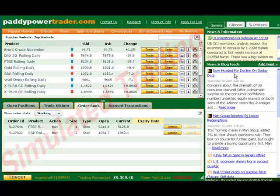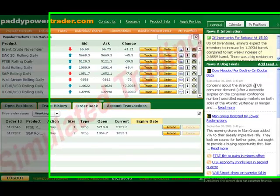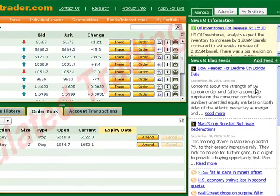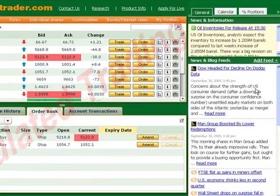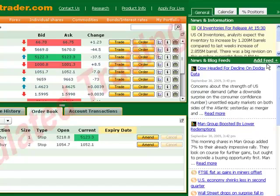And just like before, we have our news and information area on the right. Don't forget that you can decide which news feeds you want to show by clicking on the add feed button.